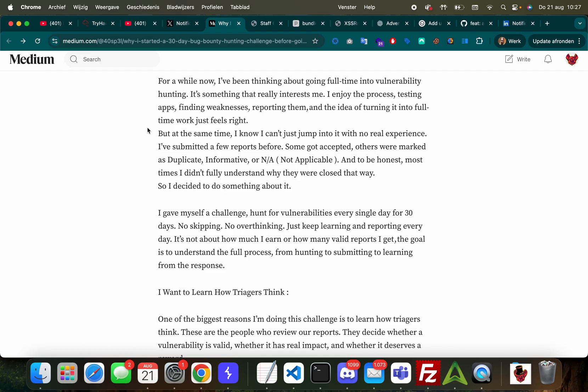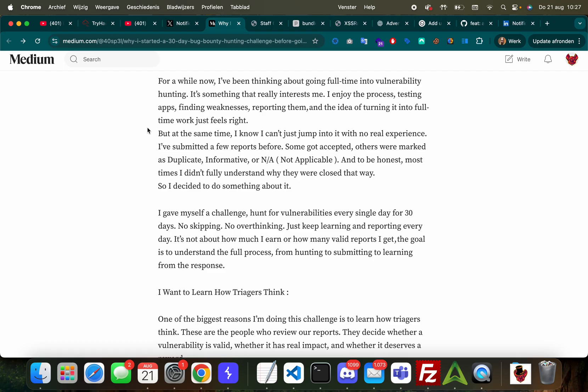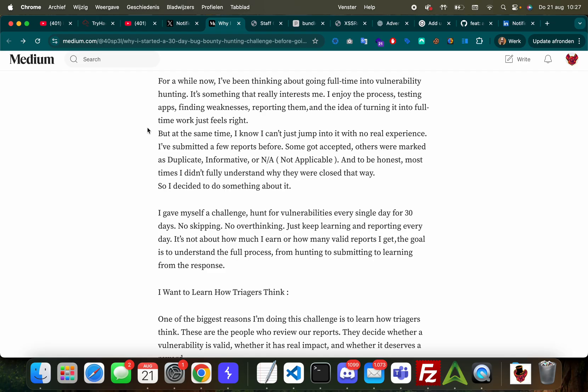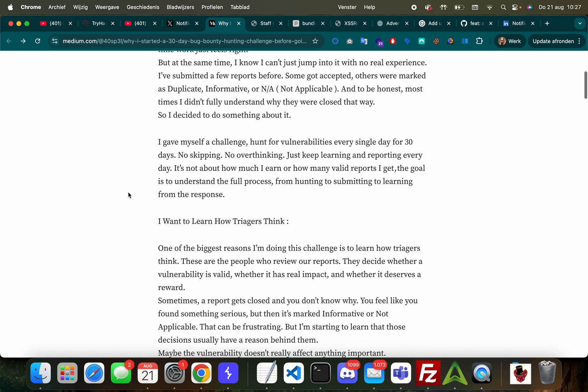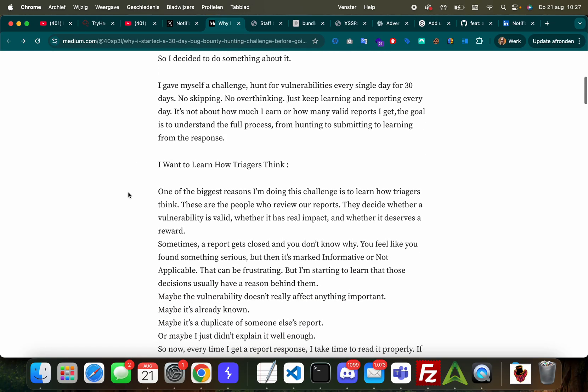'I've submitted a few reports before - some got accepted, others were marked as dupes, informative, or not applicable. And to be honest, most times I didn't fully understand why they were closed that way. So I decided to do something about it. I gave myself a challenge: hunt for vulnerabilities every single day for 30 days. No skipping, no overthinking, just keep learning and reporting every day.'